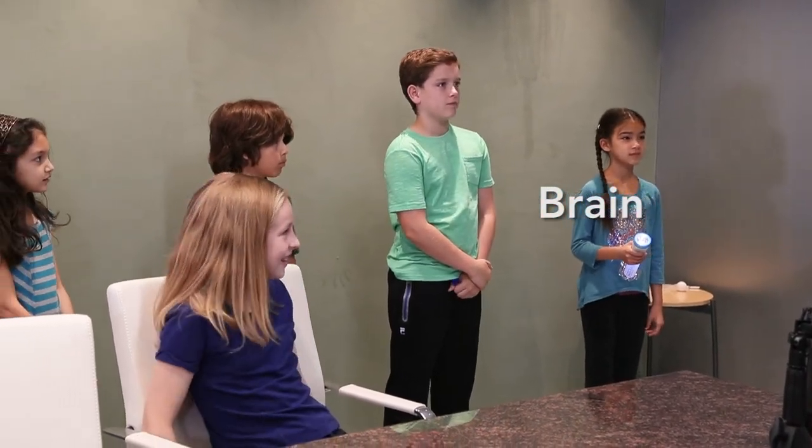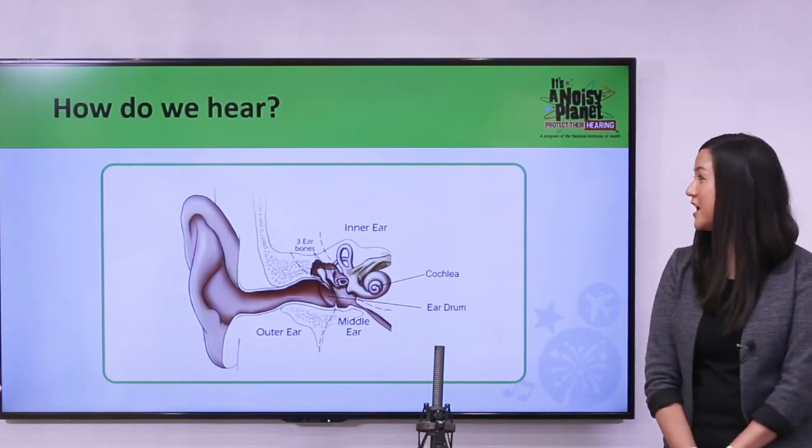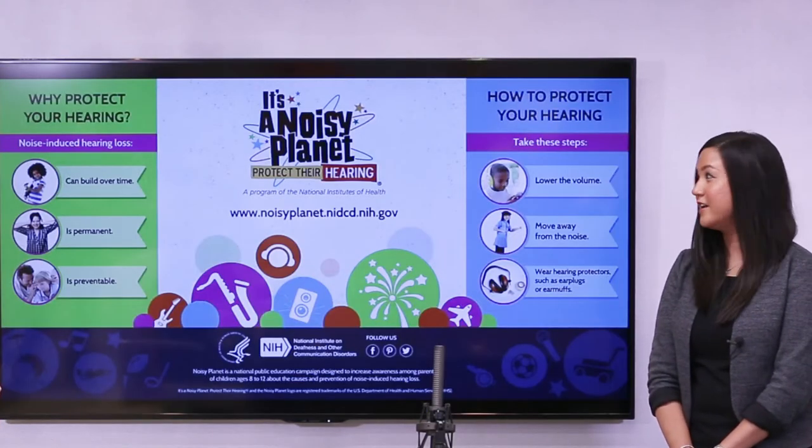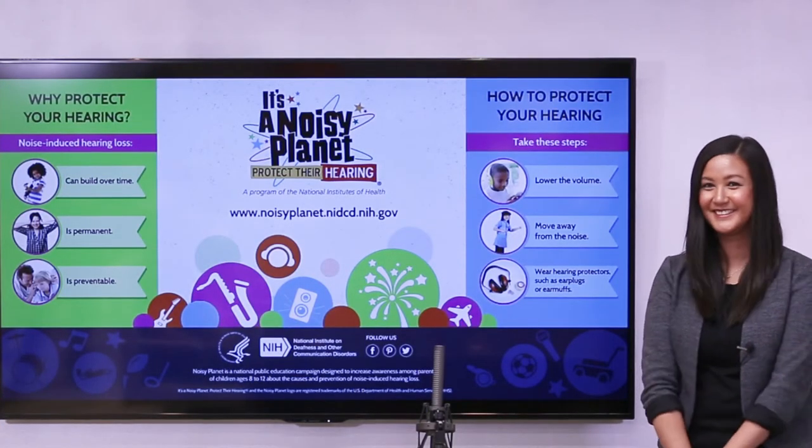And that's how we hear. Thank you. You guys did a great job. And now we know how we hear.